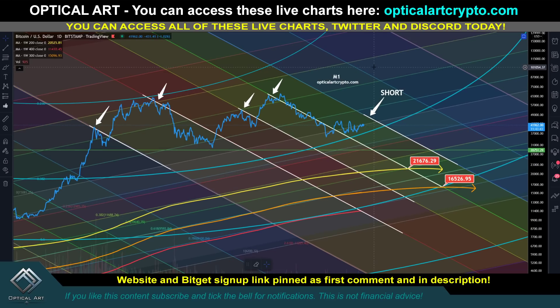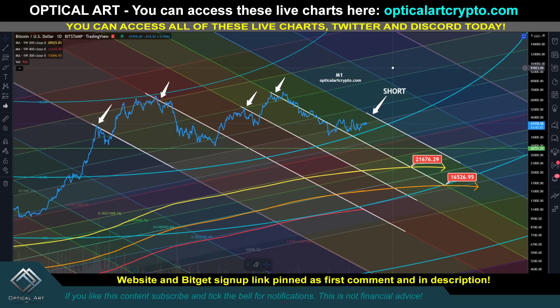When I tell you this is the most important Bitcoin video you will ever watch, I cannot overstate the significance of this chart and what I'm about to show you.